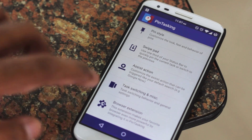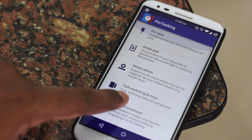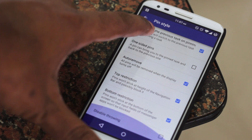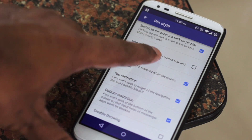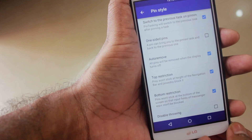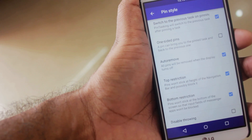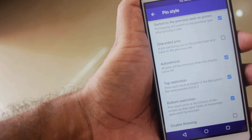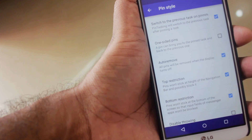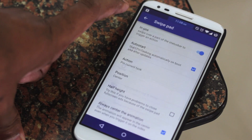Now let's take a look at some of the options available. The first one is called Pin Style — here you can customize the look of the pin, the size, the distance, and you can also restrict it from the top or bottom. There's also the auto-remove option, which I keep ticked on all the time. When ticked, turning off the screen removes all pinned tasks and apps; if deselected, they won't be removed when you turn the screen off and back on.